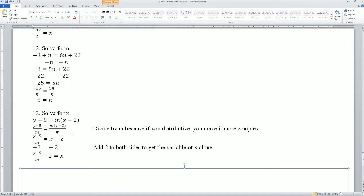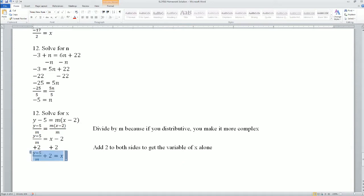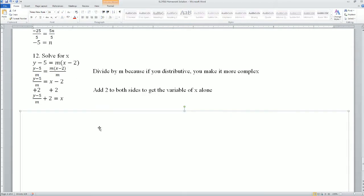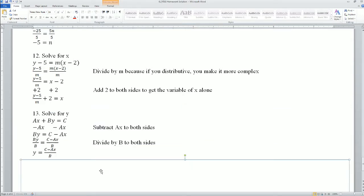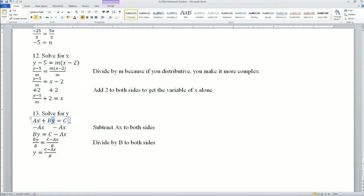Next step. I'm trying to solve for x here. A lot of you want to distribute, but if you distribute, you make it more complex. Try to get x alone — so I'm going to divide by m. You see how x is alone with that minus 2, then I add 2 to both sides. x equals that. Remember, your goal is to solve — that means to get the variable alone. Here, solve for y. The first thing is that ax you have to deal with, so subtract ax from both sides. The other thing attached to y is b, so divide by b on both sides. y equals c minus ax, divided by b.